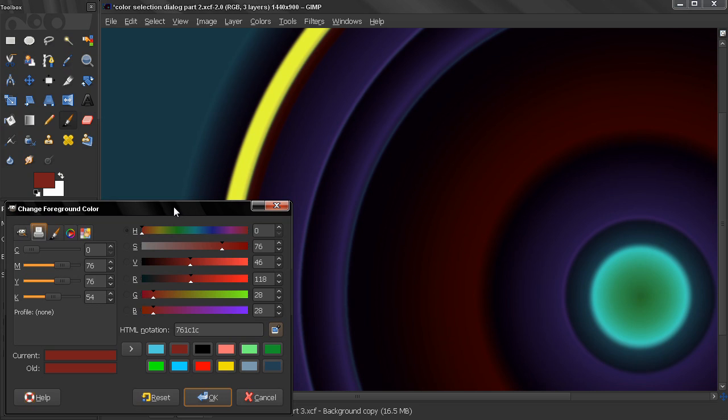So in order to print posters, brochures, and newsletters correctly, you need to work with this CMYK color profile.